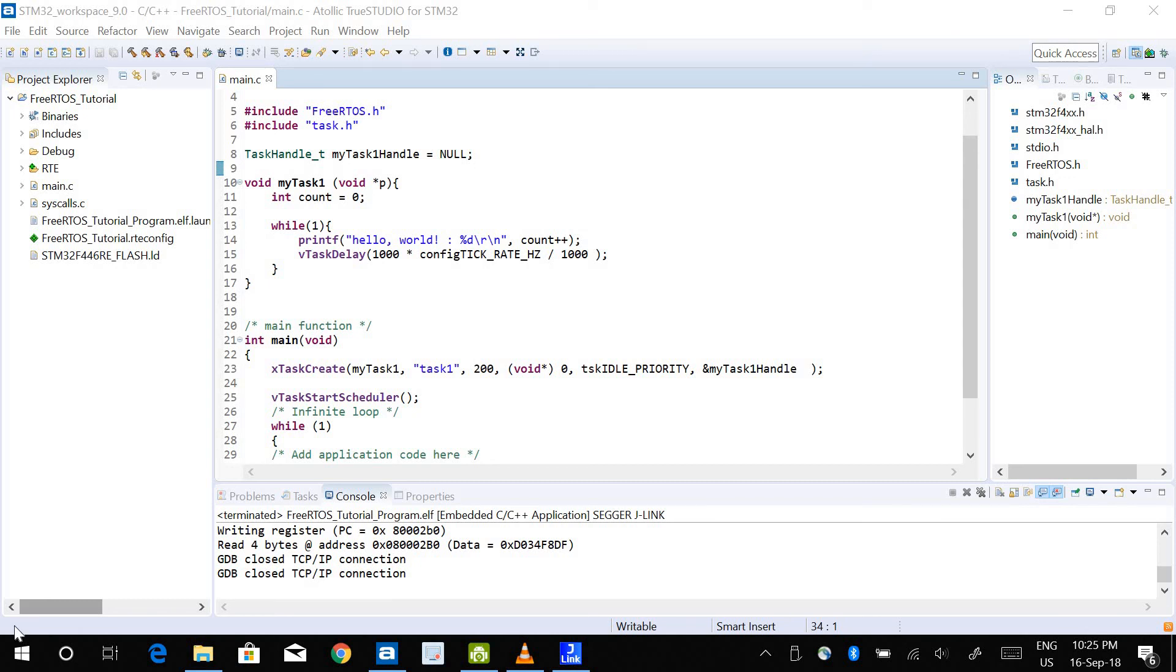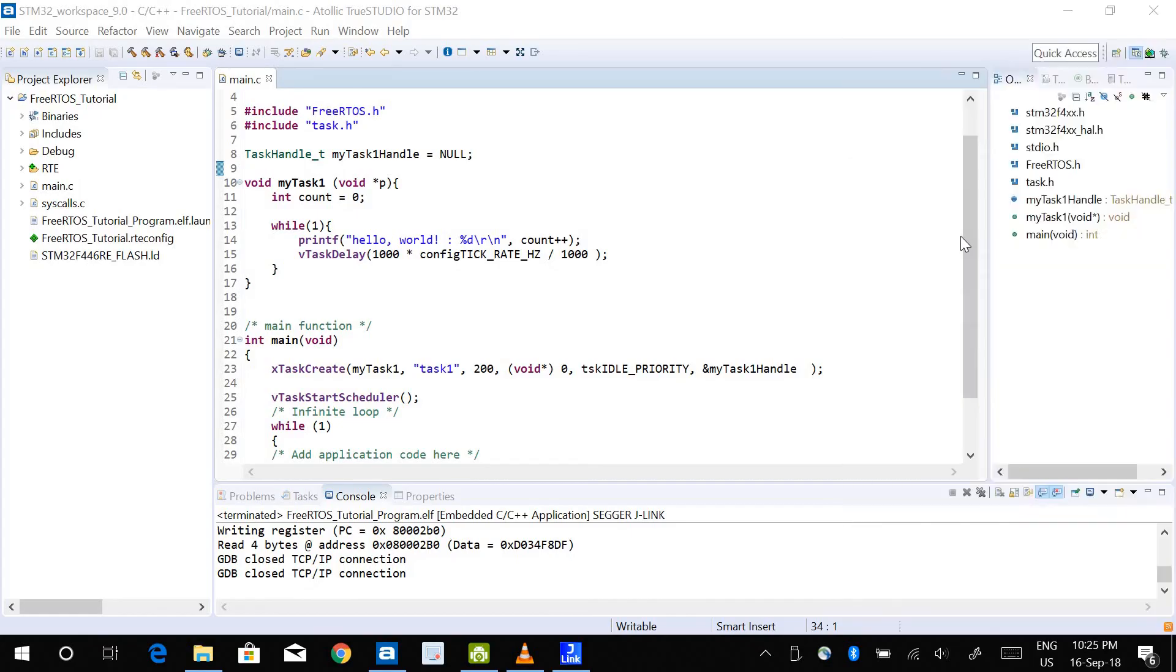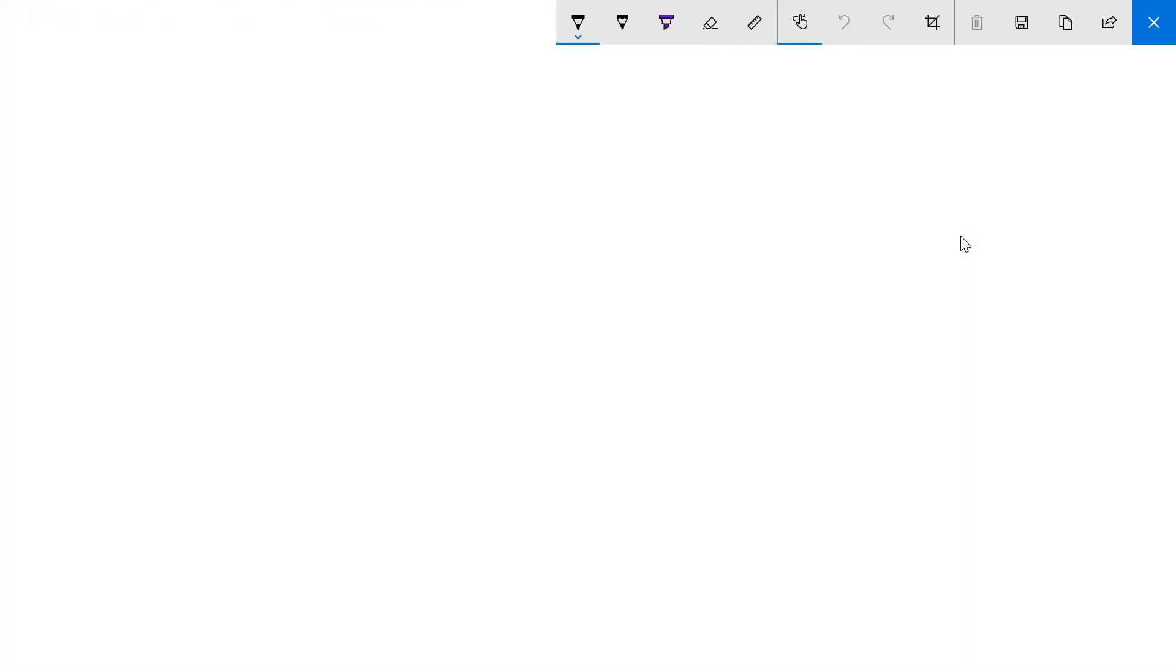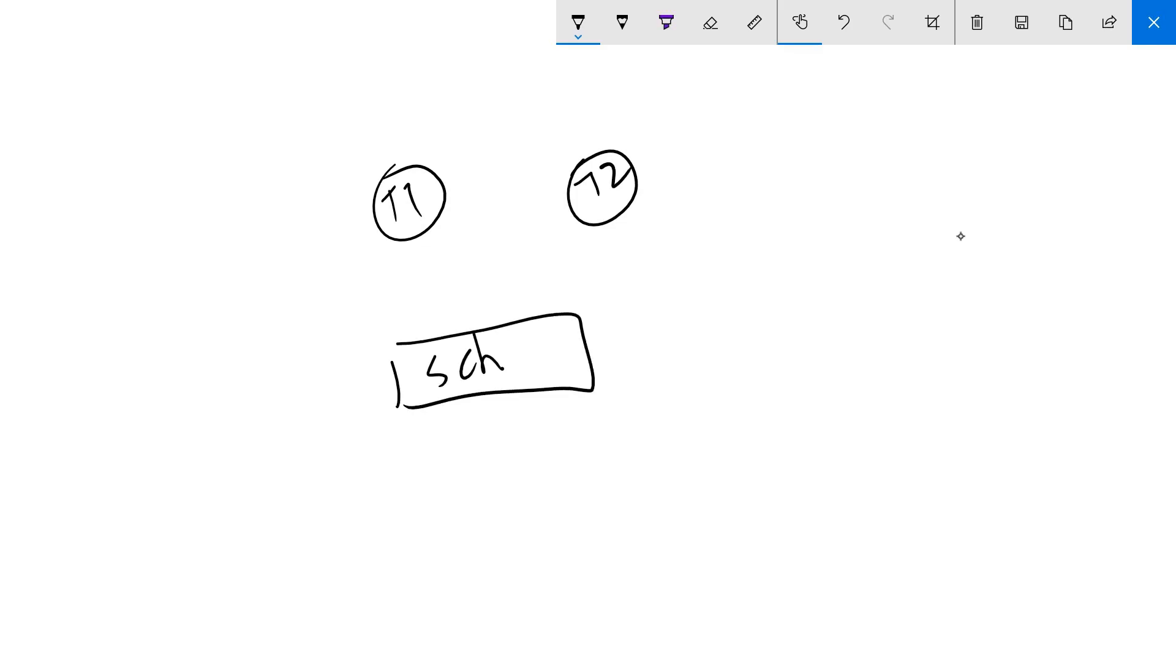In this video we look into how we can have interrupts working within the framework of FreeRTOS tasks. Let's understand how the interrupt works. Let's say we have two tasks - task 1 and task 2 - and this is the scheduler with switching going on between the tasks by the scheduler.